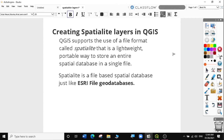QGIS supports the use of a file format called Spatialite, which is a lightweight, portable way to store an entire Spatialite database in a single file. Spatialite is a file-based database, just like the geodatabase that we normally use in commercial softwares like ArcGIS. One advantage of Spatialite is that unlike Shapefile, Spatialite layers are portable.